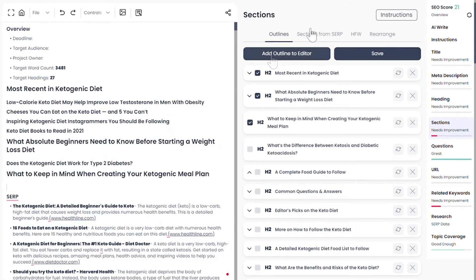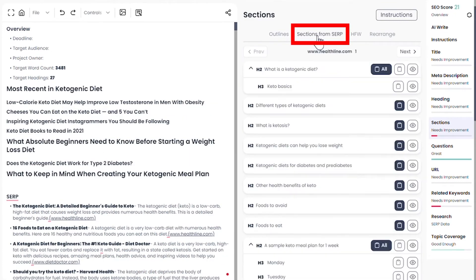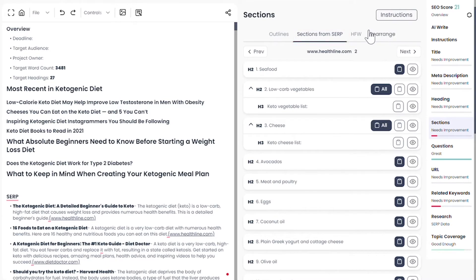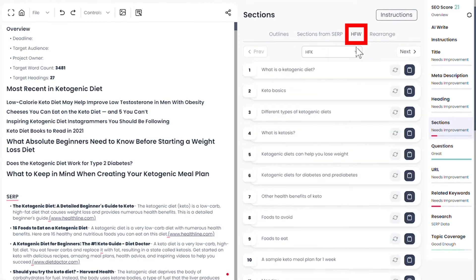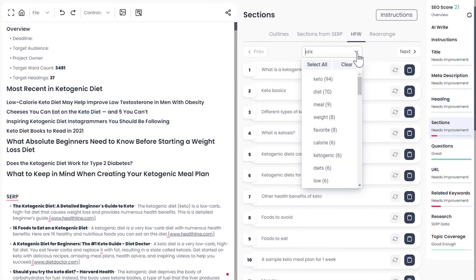The second tab shows all the outlines from the existing pages of SERP. The third sub-tab shows all the outlines filtered by highest frequency keywords.